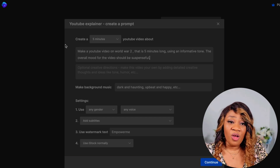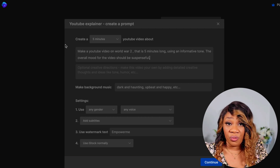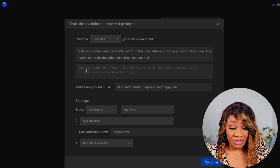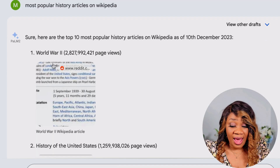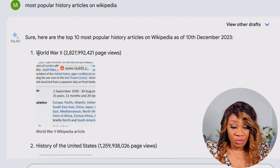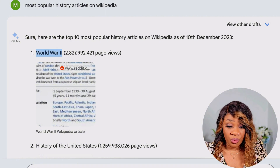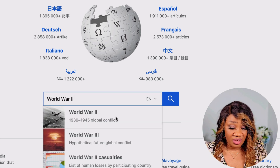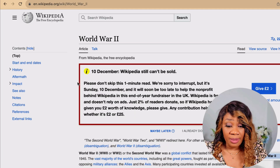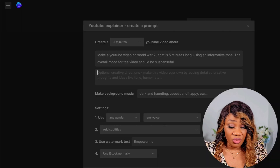Entering the right prompt will help you create exactly what you want for your story. I'm going to add a link to the Wikipedia article we found. I'll select World War II, go to Wikipedia, paste it, and click the search button. Then I'll copy the link, go back to InVideo AI, and drop the link in there.